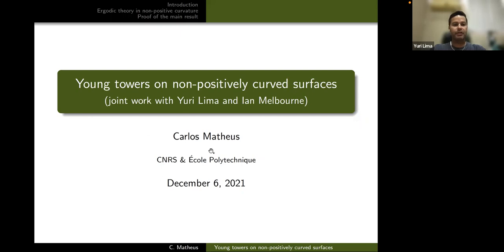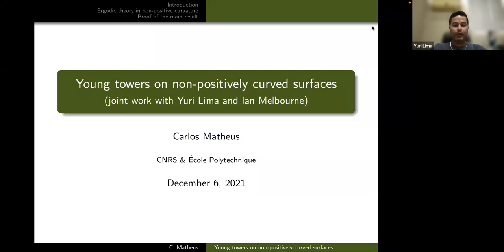As you know, one of ICTP's goals is to foster mathematics in developing countries, of which Brazil is part. I discussed a lot with Stefano Luzzatto ways to try to make this development, especially in the region I come from and work, which is in the northeast of Brazil. One way we found was exactly by making this event, and another was selecting people for postdoctoral positions that could work here and also have a visit at ICTP.